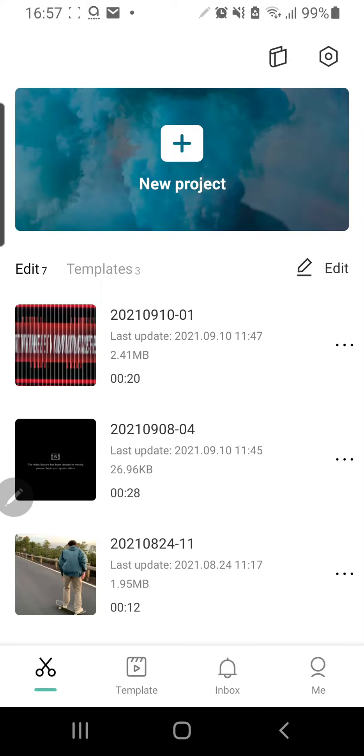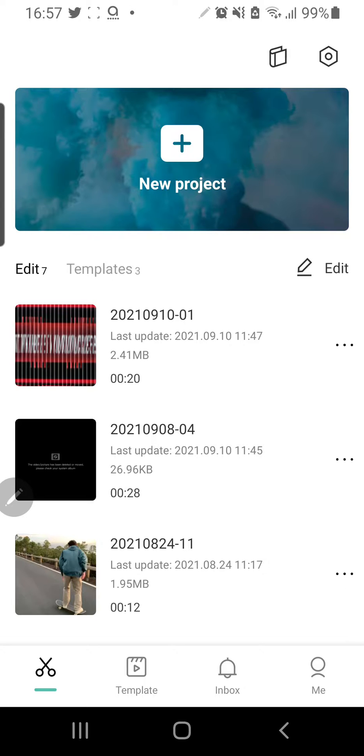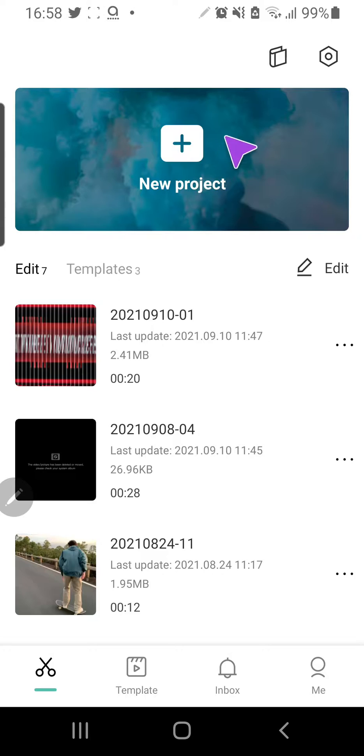Hey guys and welcome back to the Tutorial Millennial channel. In this video I'm going to be showing you how you can add stickers to your videos or photos in CapCut. So let's just click on new